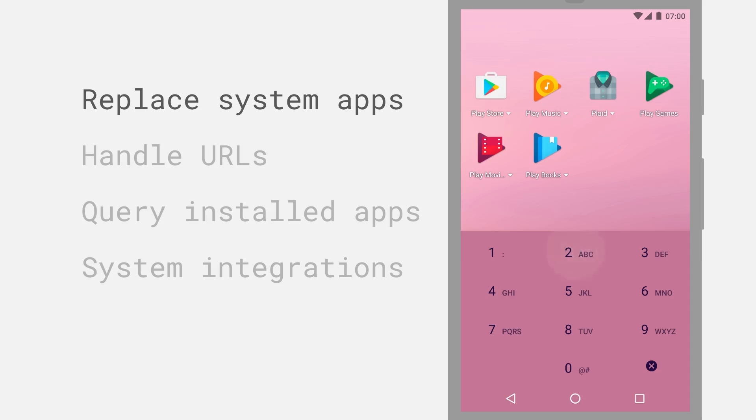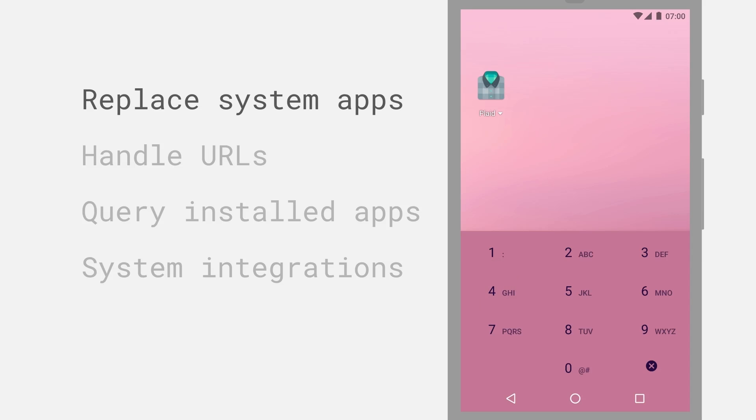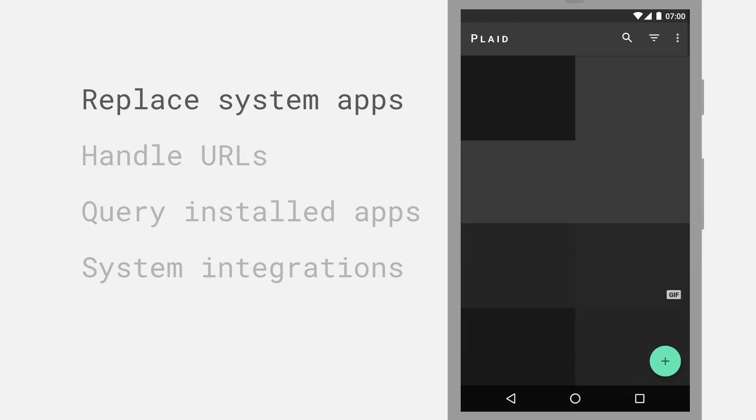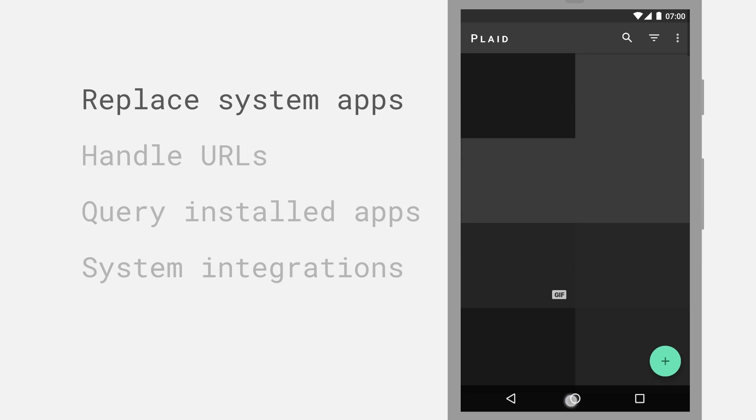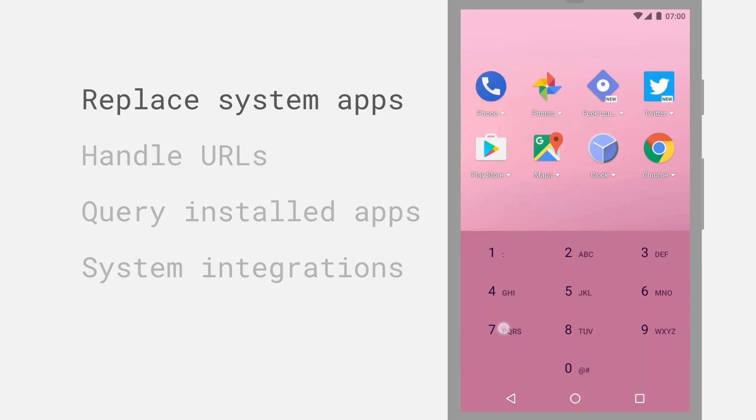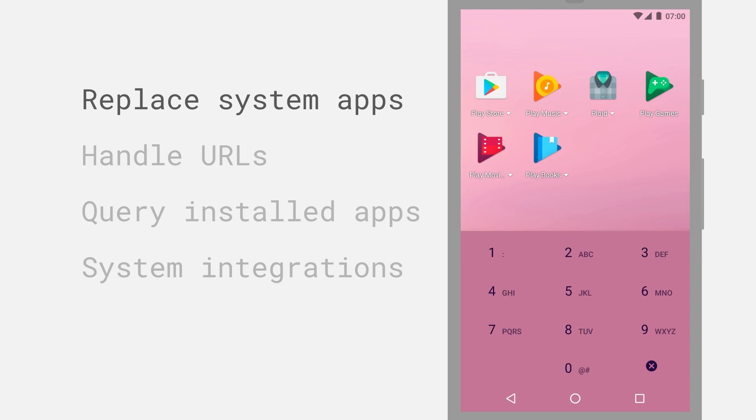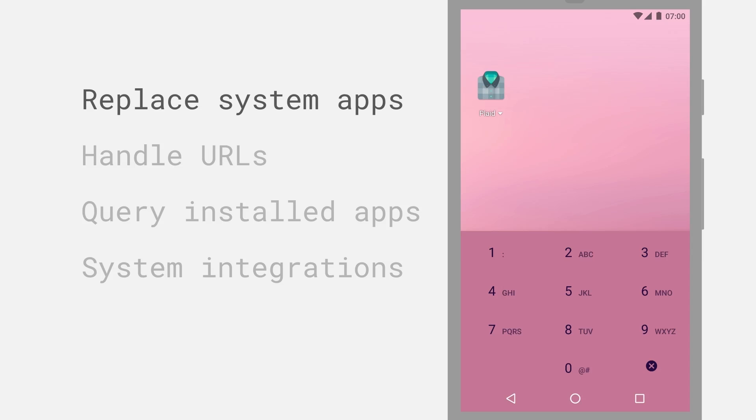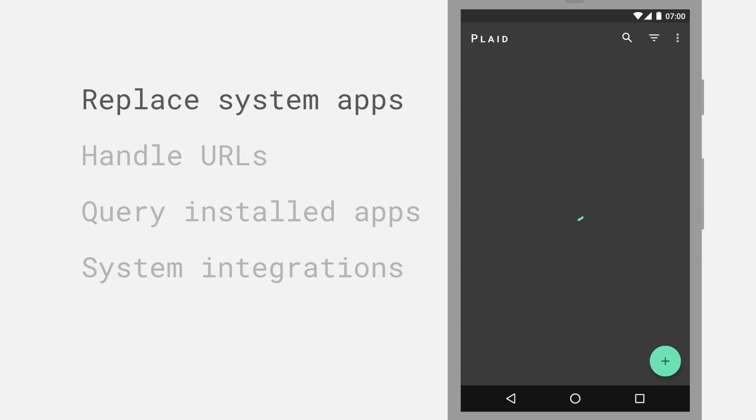Here I've gone as far as replacing the launcher or the home screen experience on my phone, which gives you a completely different feel. So in this launcher here, called Peak, I can very quickly use the keyboard to find and launch applications or content that I use frequently.